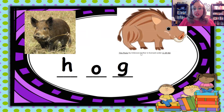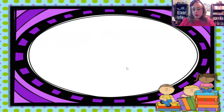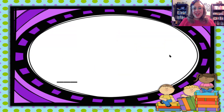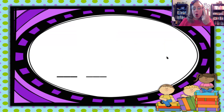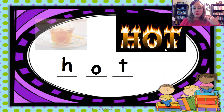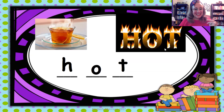If you change the G to T, you're going to get our next word. So not H, aw, G — but H, aw, T. Okay, here we go: H, aw, T — hot. Hot tea or hot chocolate, mm-mm-mm.